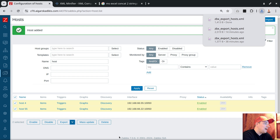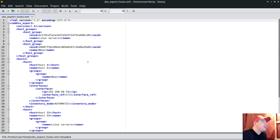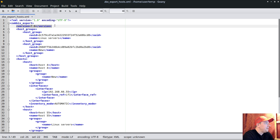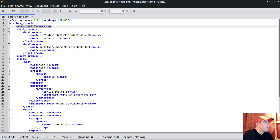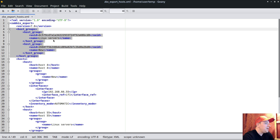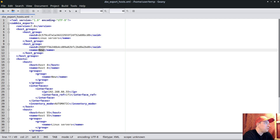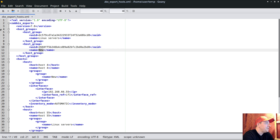If we open that file in the text editor, the header highlights the version. The next chapter takes care that host groups must already exist inside Zabbix. To keep this tutorial simplified, I will remove this portion - which means before you import the hosts, make sure you have host group 'Linux servers' and host group 'new' already created.